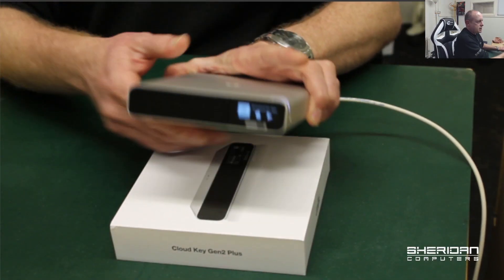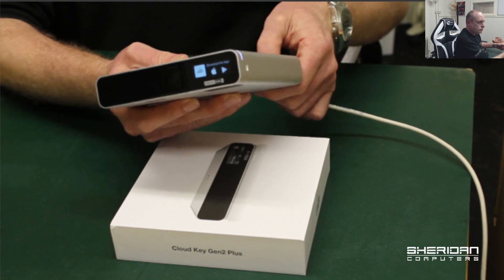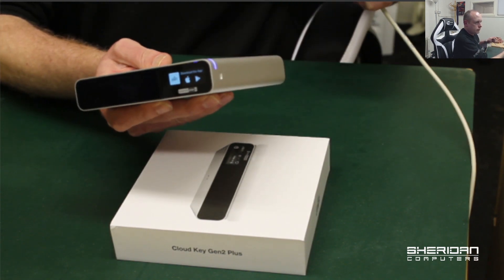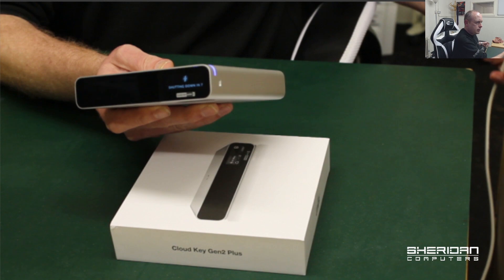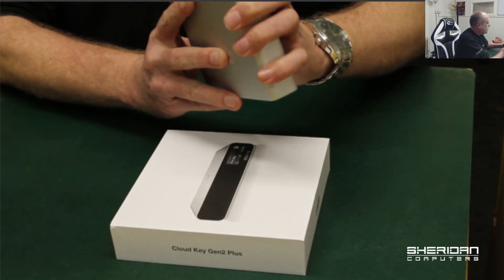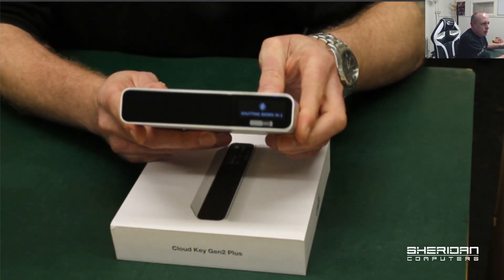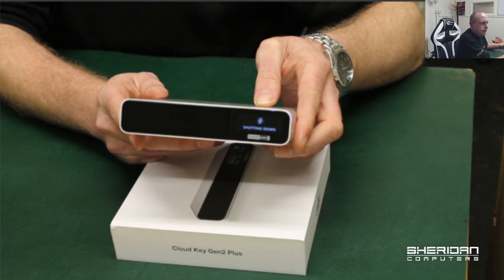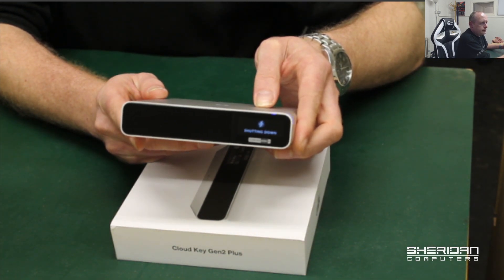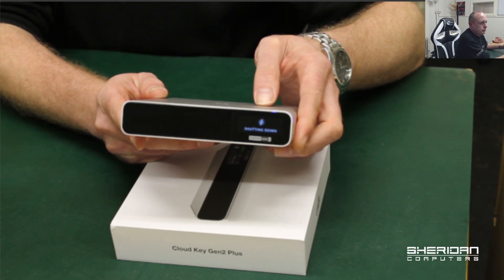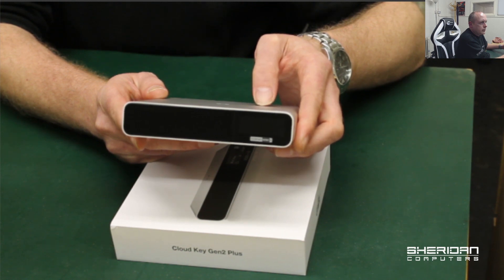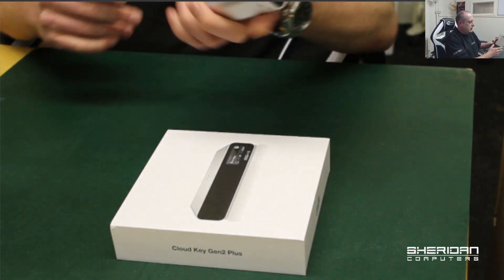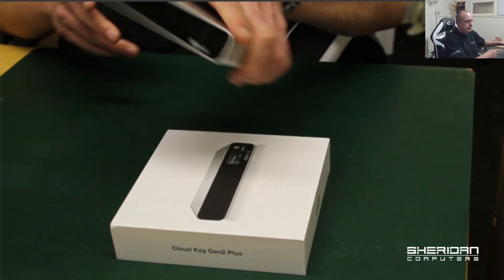Let's unplug this to see what happens. OK, so the power's gone and it says shutting down in 3, 2, 1, shutting down. And it's off, so it's done a safe shutdown. We're guaranteed it'll boot back up properly next time.